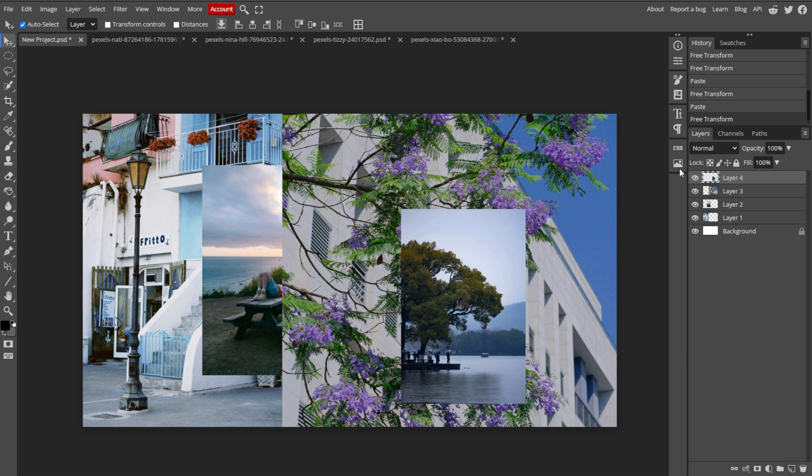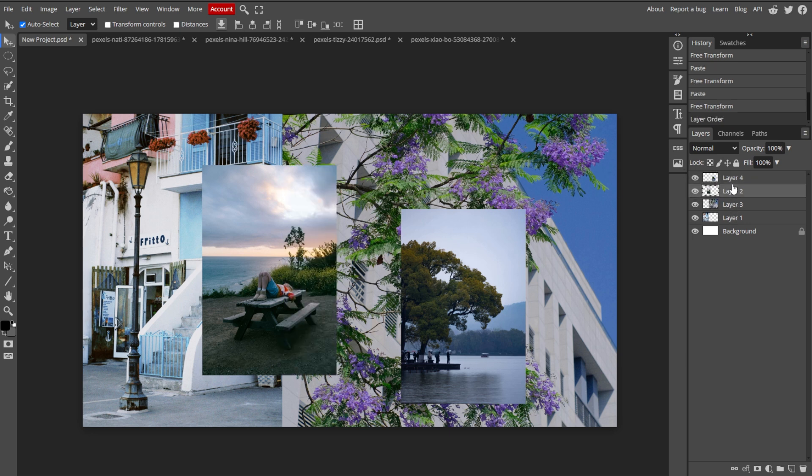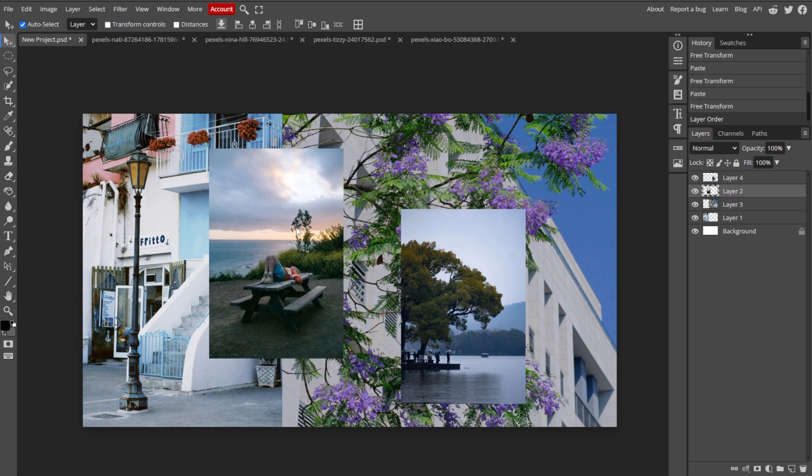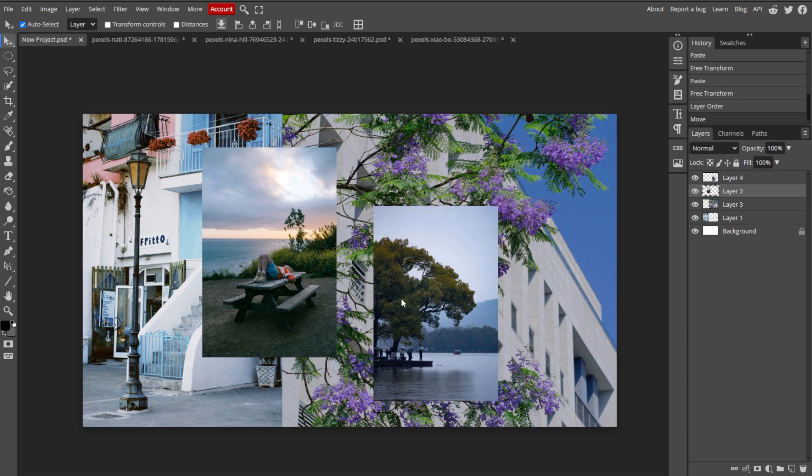In the Layers panel, you can drag layers up or down to arrange which photos appear on top or below others.